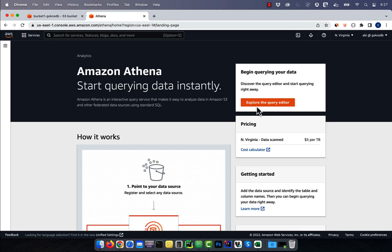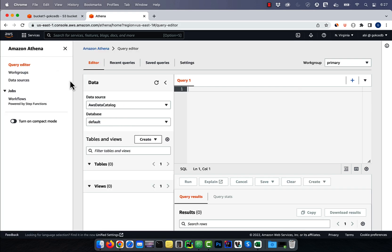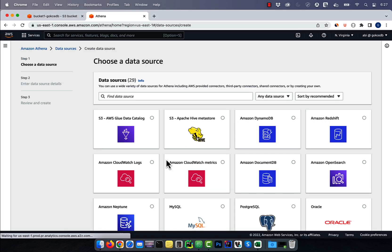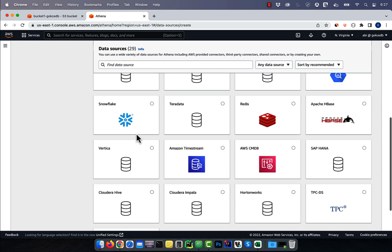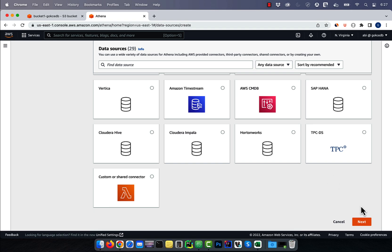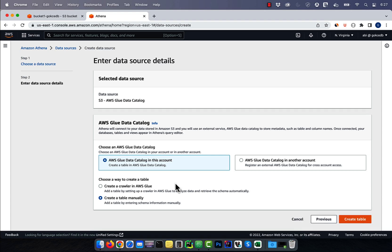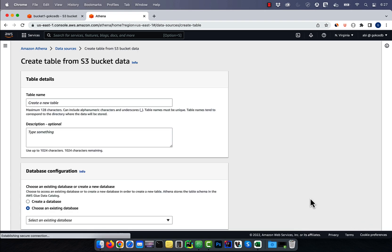Then navigate to the data sources page. Click on create data source, then select S3 AWS glue data catalog, then hit next. Choose create a table manually option, then click on create table.